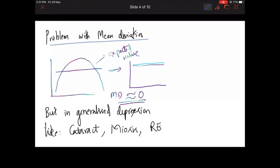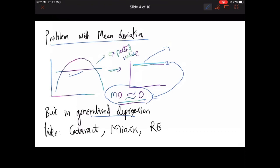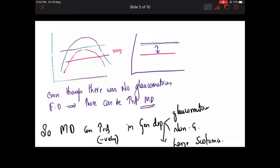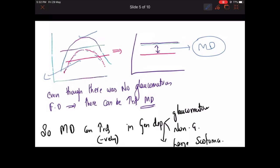What is the problem with mean deviation? In a normal patient, mean deviation should be close or almost equal to zero. However, in generalized depression — such as cataract, miosis, or refractive error — even though the patient doesn't have glaucoma, overall sensitivity is depressed. In that case, you will still get a mean deviation even though there is no glaucomatous visual field defect. This is the problem: mean deviation can be increased due to generalized depression.